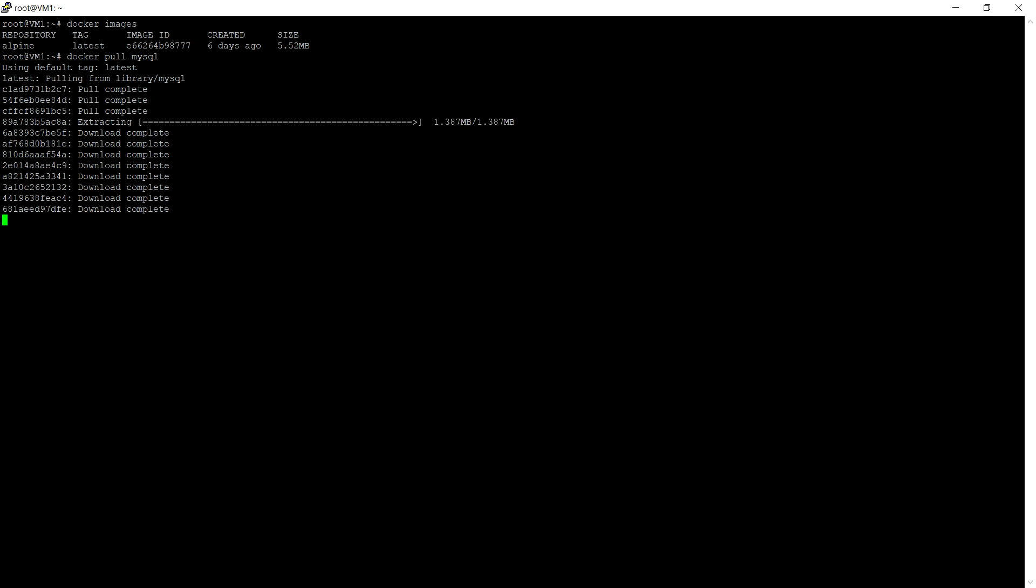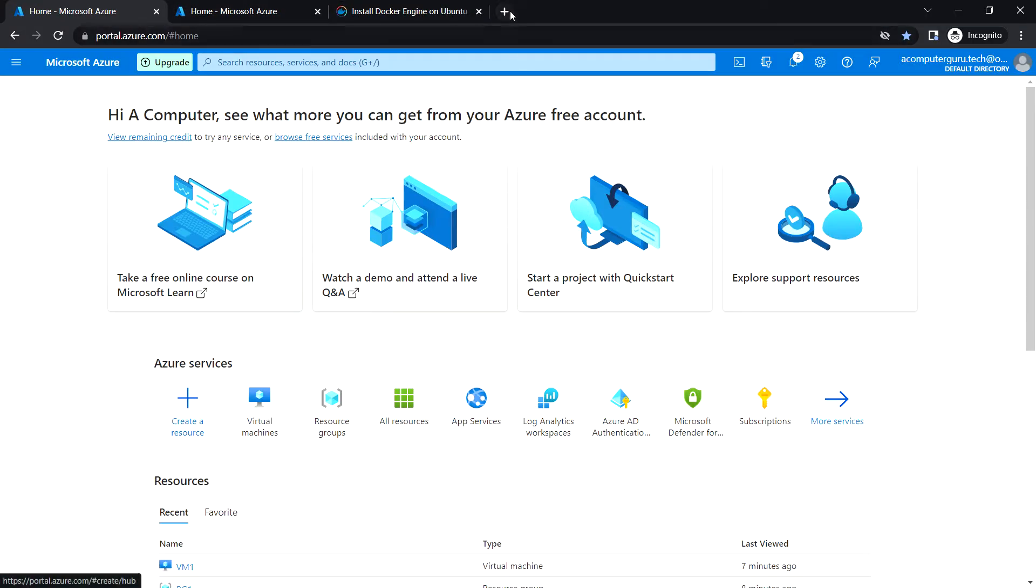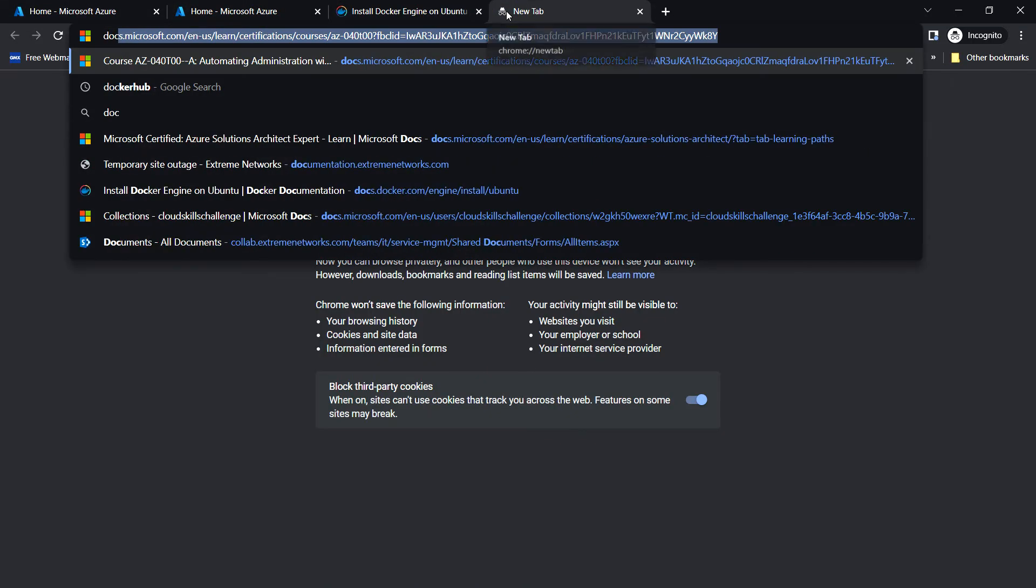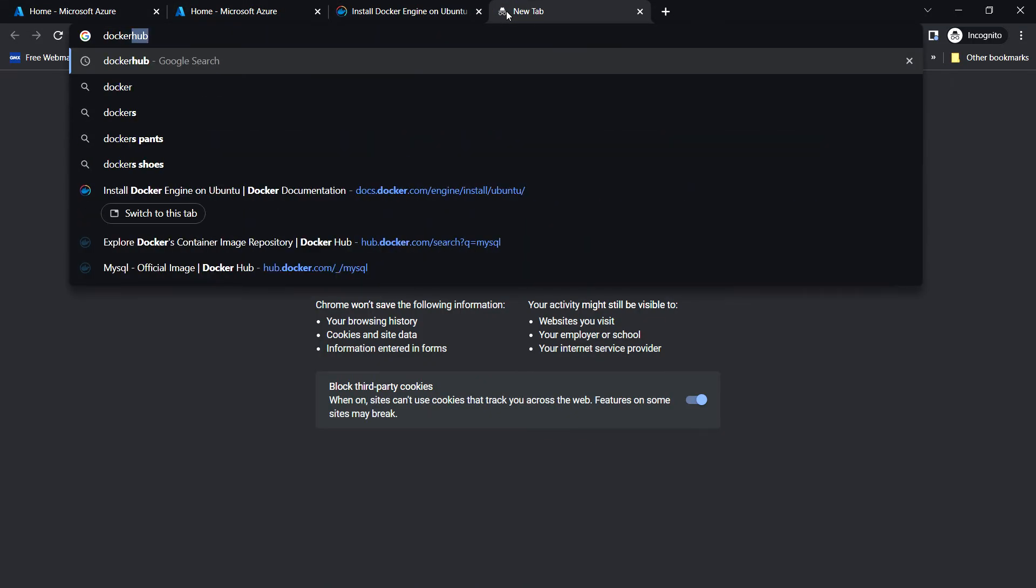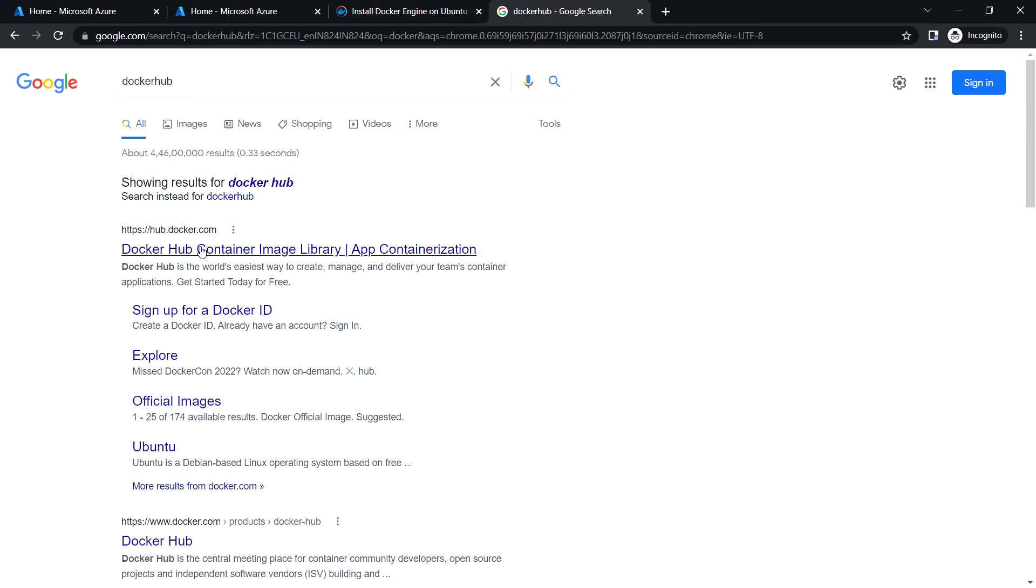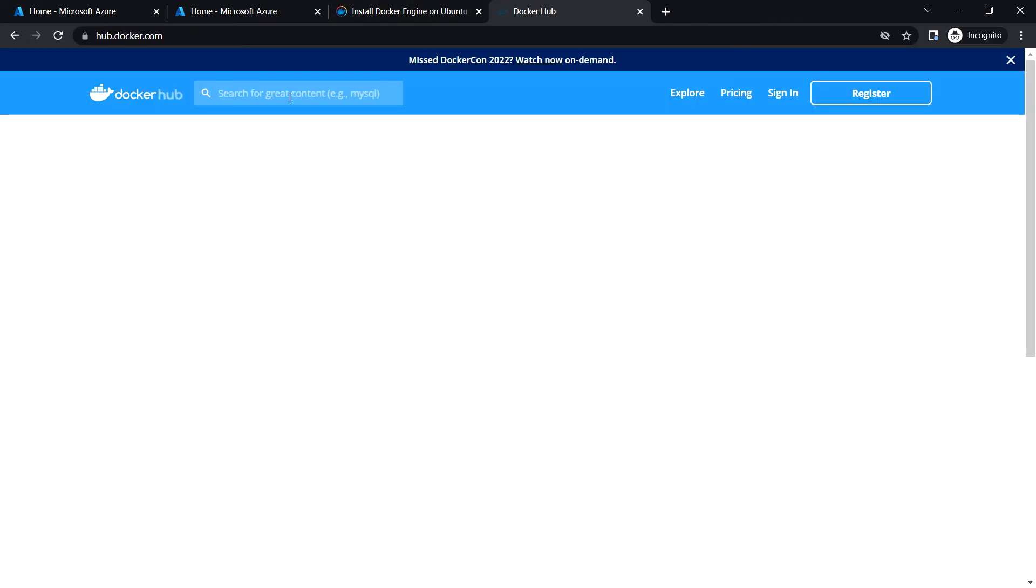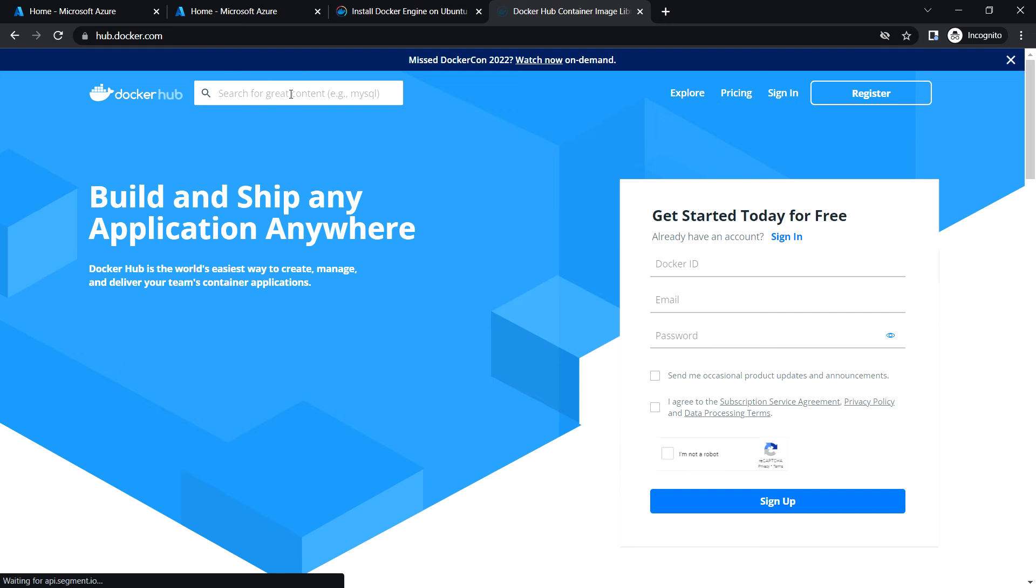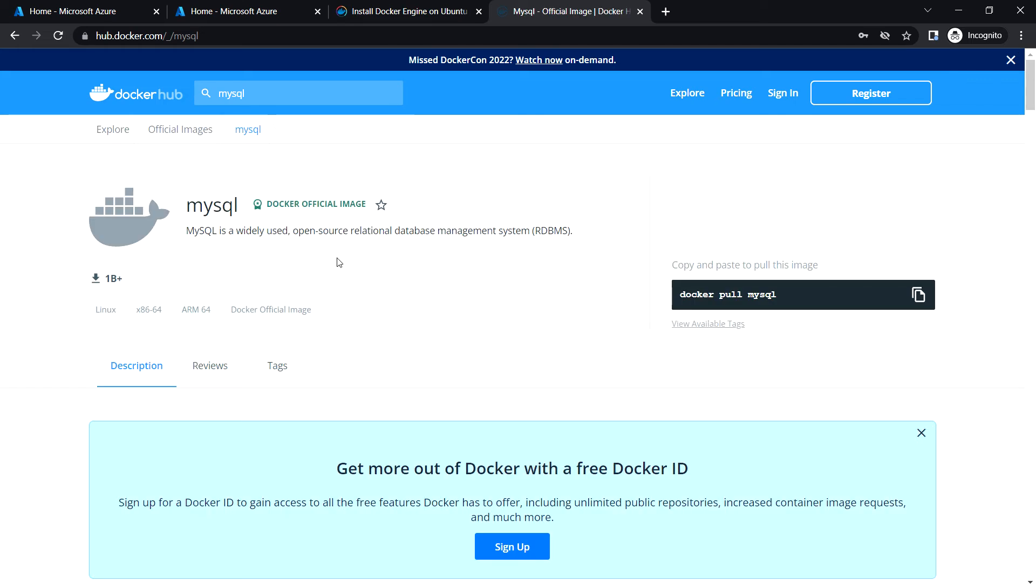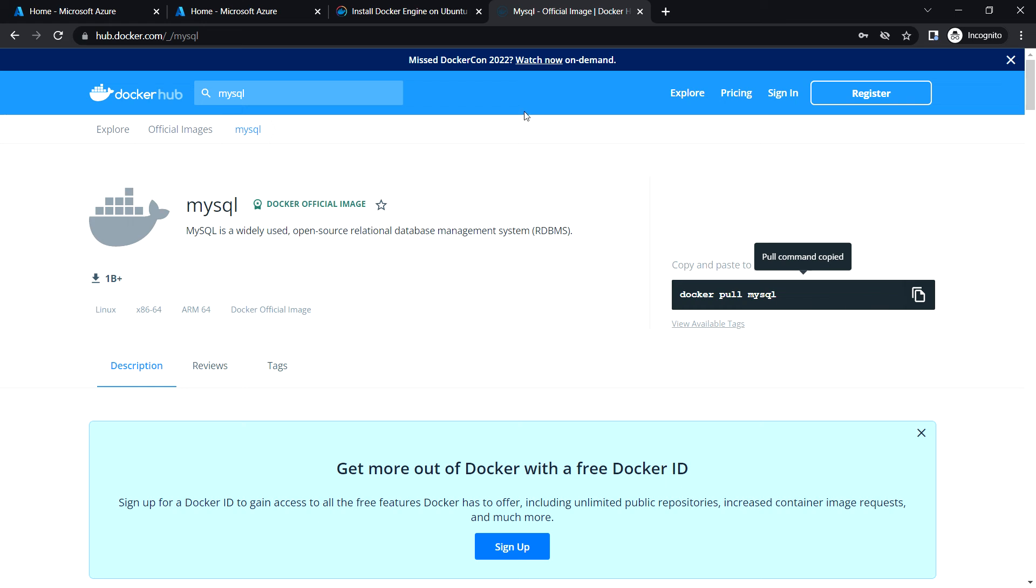You can also manually go to the Docker Hub site and you can search for MySQL and you will get the images. Here you can choose docker pull mysql to pull the images.